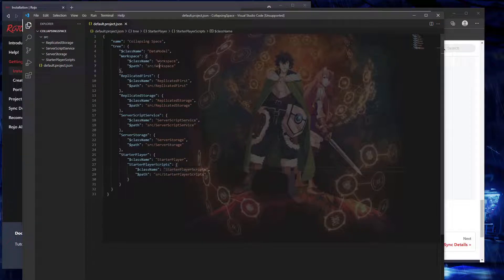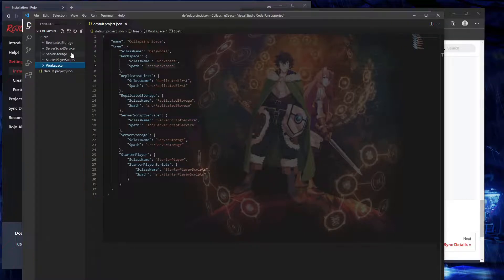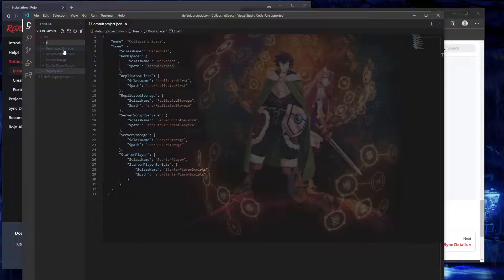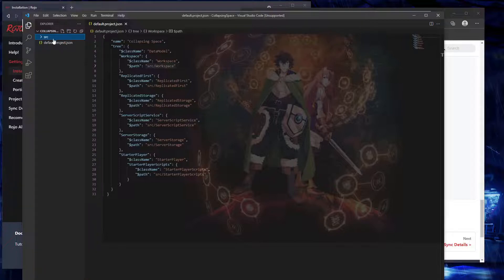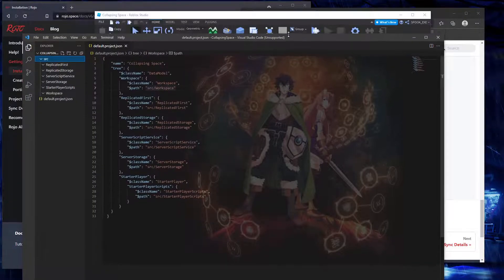Now we just need to make sure we've got all the folders here: Workspace, Replicated First, Replicated Storage, Server Script Service, Server Storage, and Starter Player Scripts. Now everything is matching.